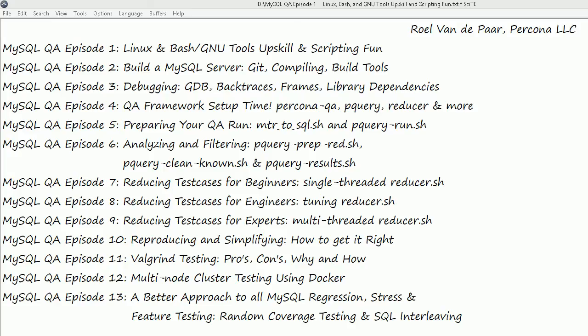By then we'll probably be ready to get our framework set up. As you probably noticed in a recent blog post, we've released a pQuery framework. We'll have a look at how to get pQuery and what reducer does. Then we're ready to set up our QA run — we'll look at mtr2sql, pQuery run, etc. Once our QA run is done, we'll let it run overnight, and then we need to look at results. pQuery prep producer, pQuery clean known, and pQuery results come in very handy here. pQuery itself is a simple binary, but we've built a framework around it, and we find it to be more suitable for exhaustive testing on MySQL.